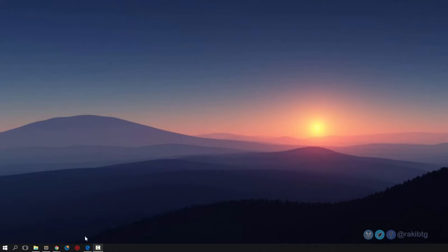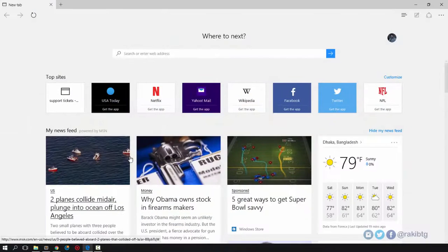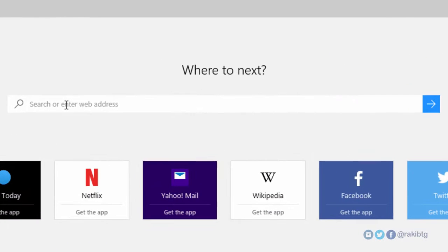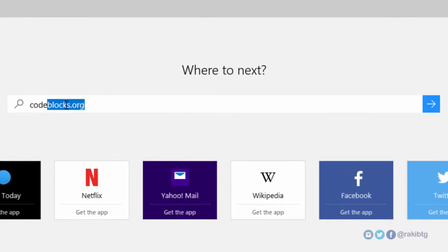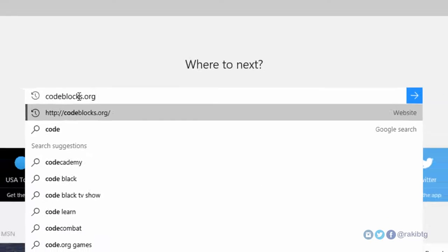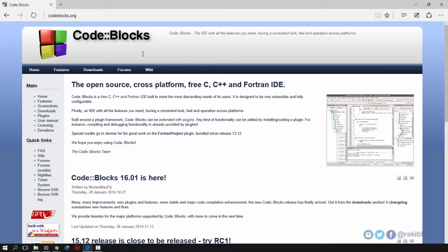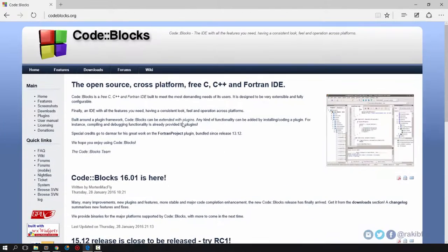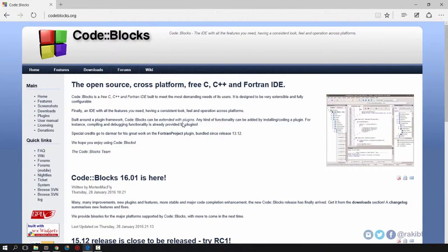Open a web browser and type in codeblocks.org. Go to the website and here's the Code::Blocks website that has a lot of information on it.